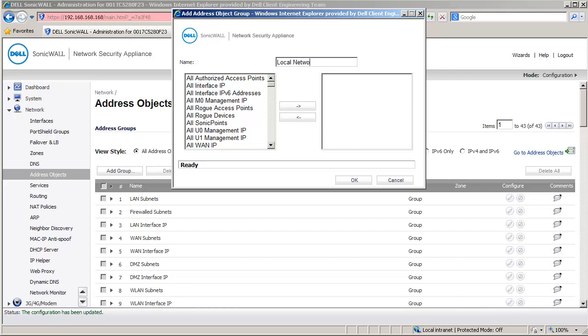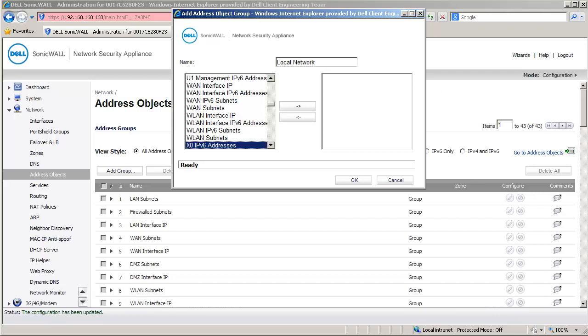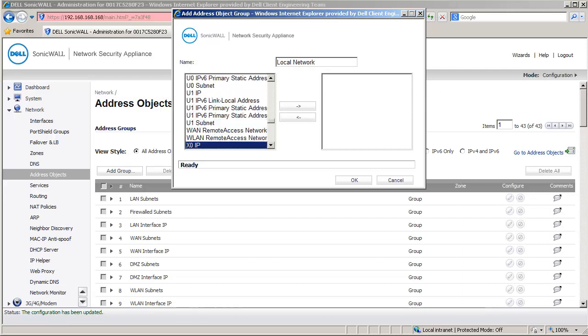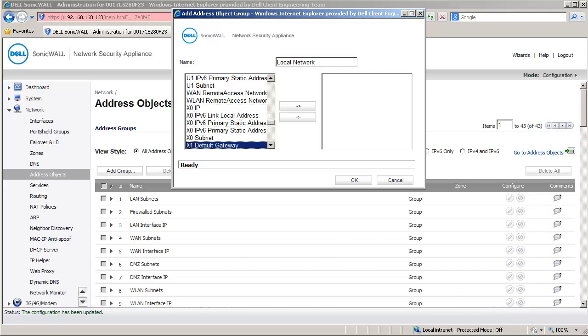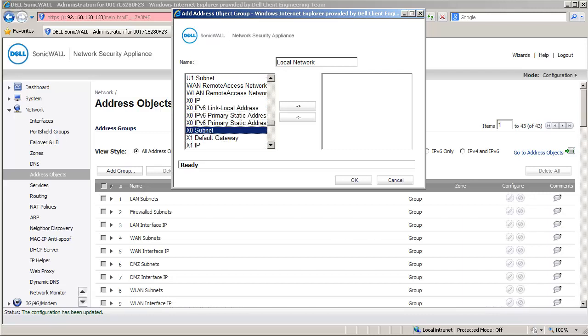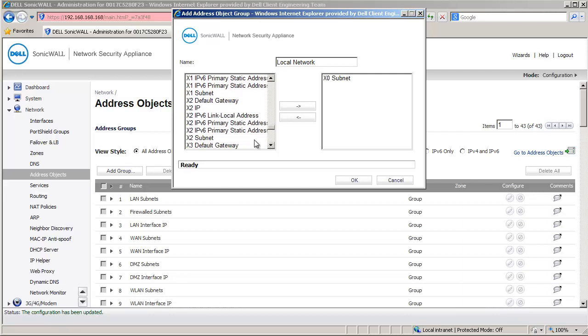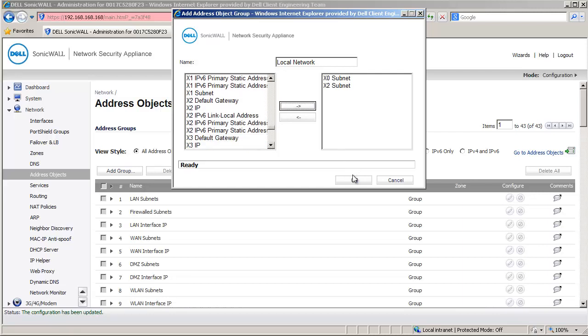Here, from the left, select X0 subnet and for the new subnet, select X2 subnet and click on the right arrow button to add them to the group. Click on OK to create this group.